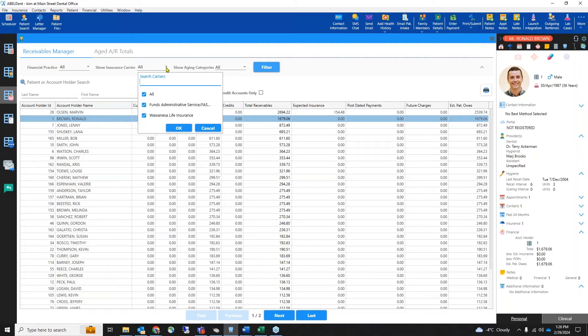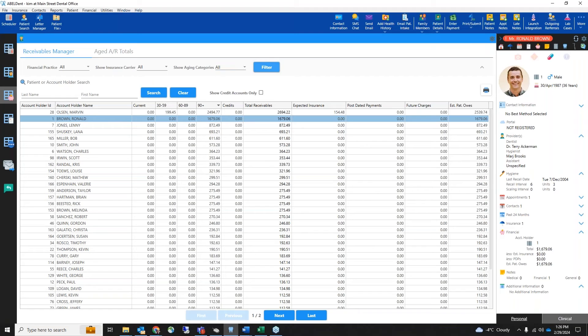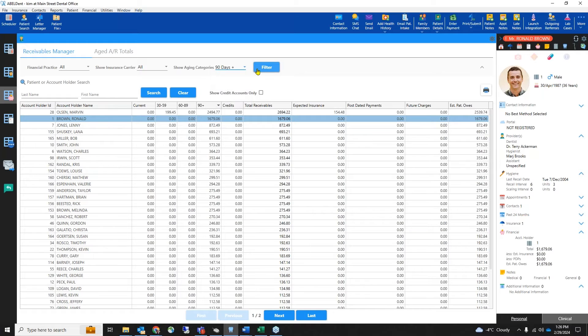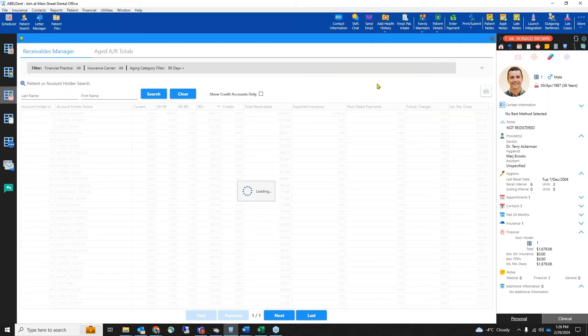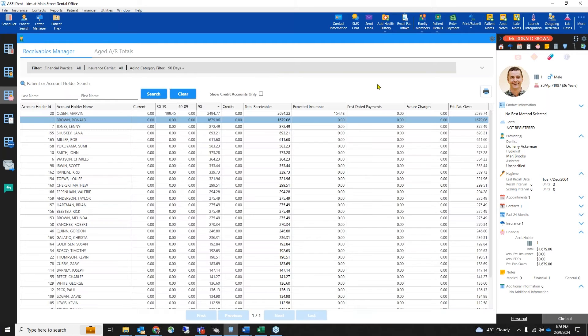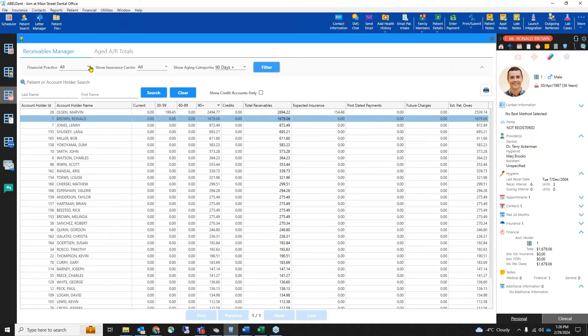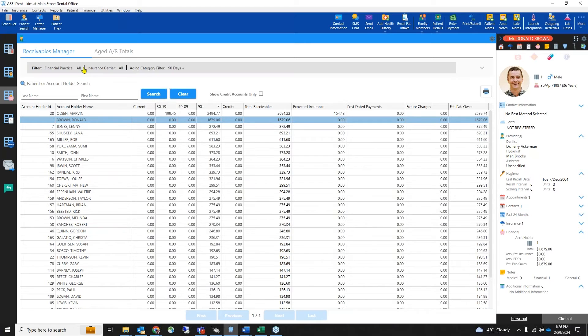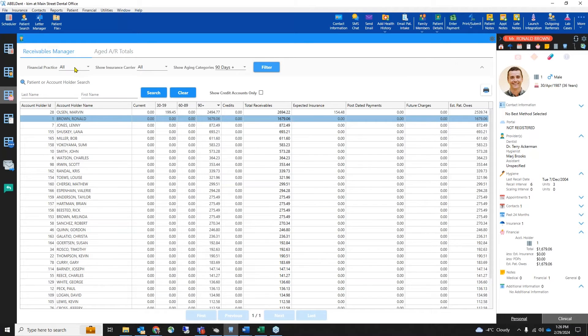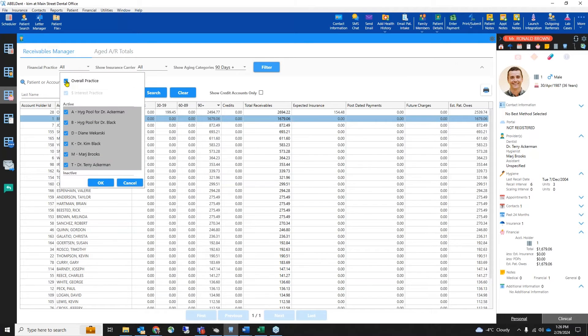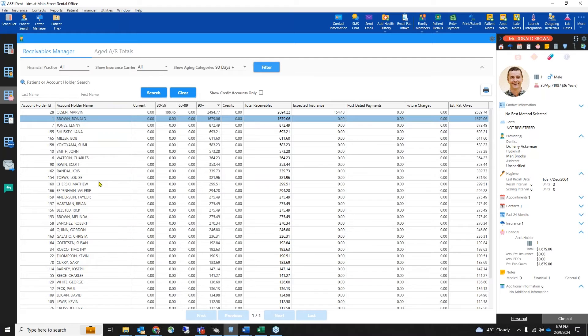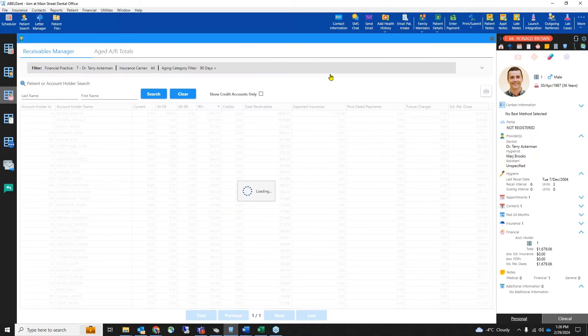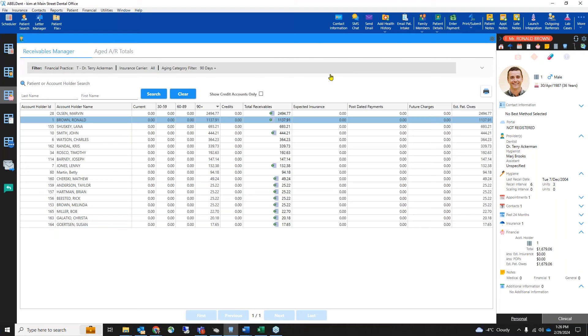You can filter by expected insurance amounts from patients with a specific insurance carrier. You can filter by aging category, for example, patients with balances 90 days or older. You can filter by a specific financial account, for example, a specific dentist or a pool of hygienists. Notice that here we have filtered on Dr. Ackerman.